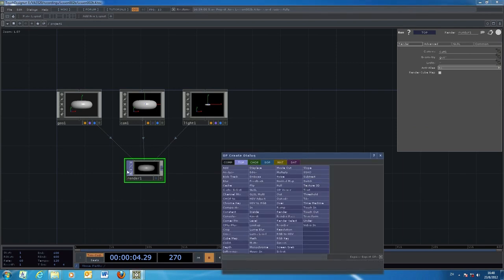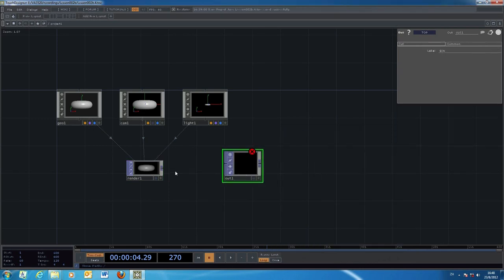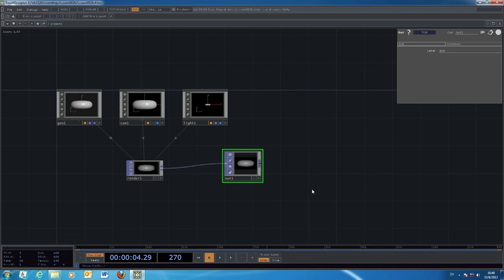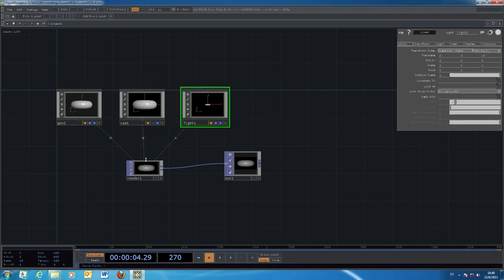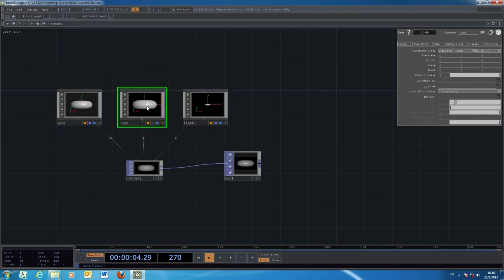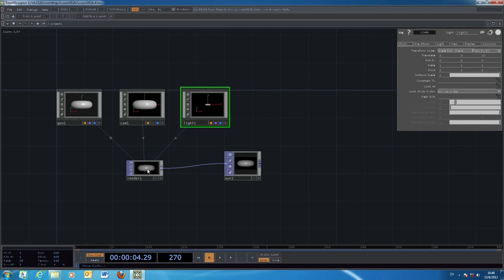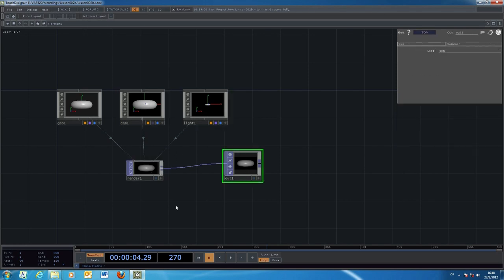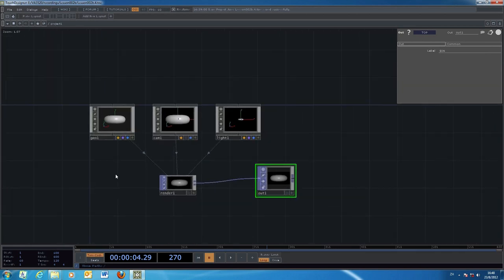The output of the Render object will, as usual, be converted back to the output box. This is the final output. Those are the locations where we define the geometry, the objects, the camera, the light, and then perform the rendering to the output.